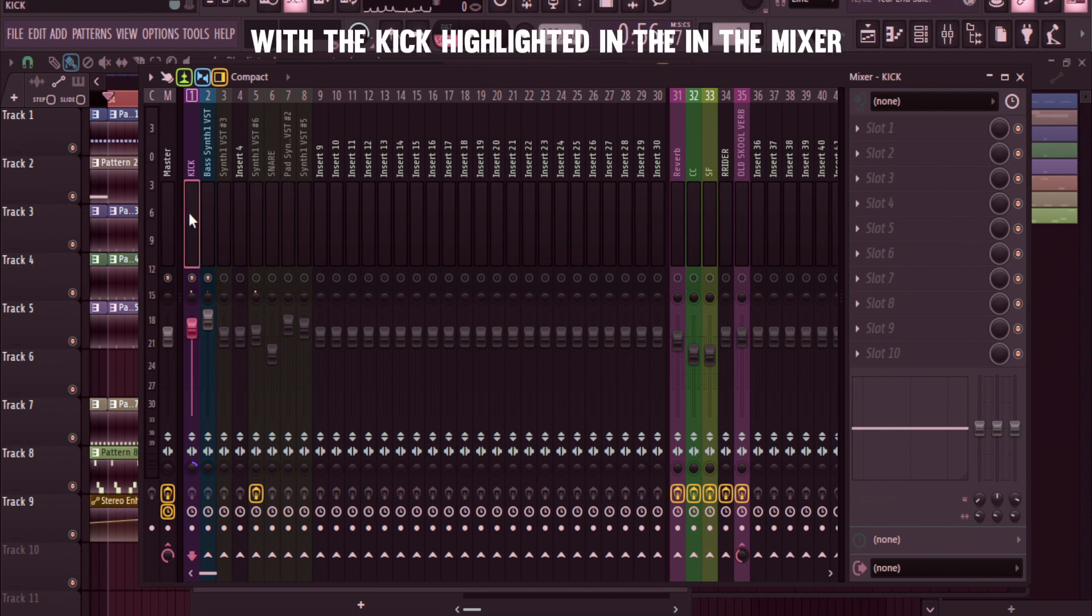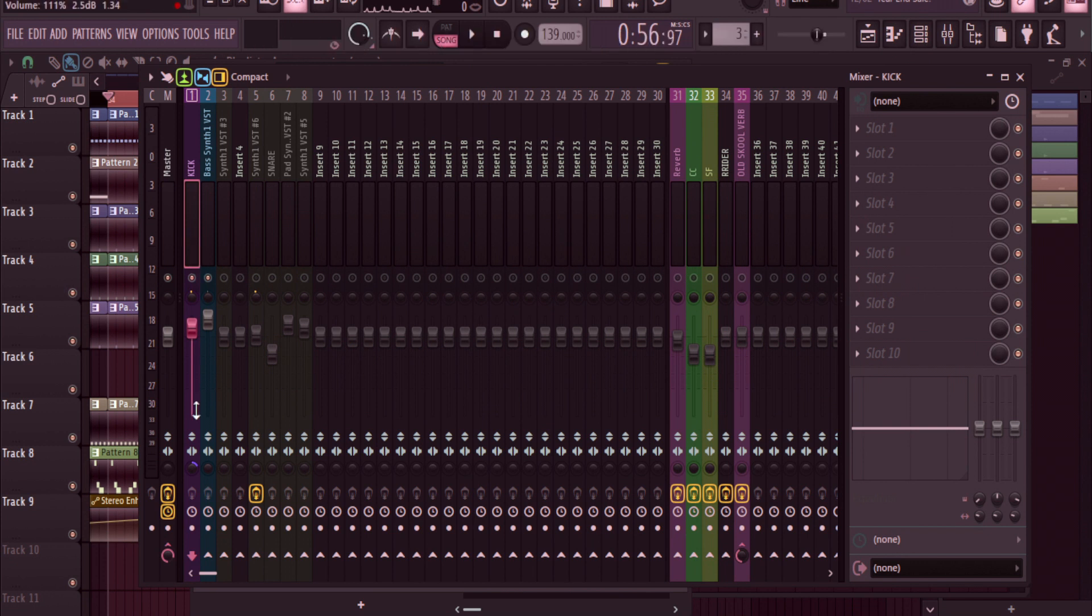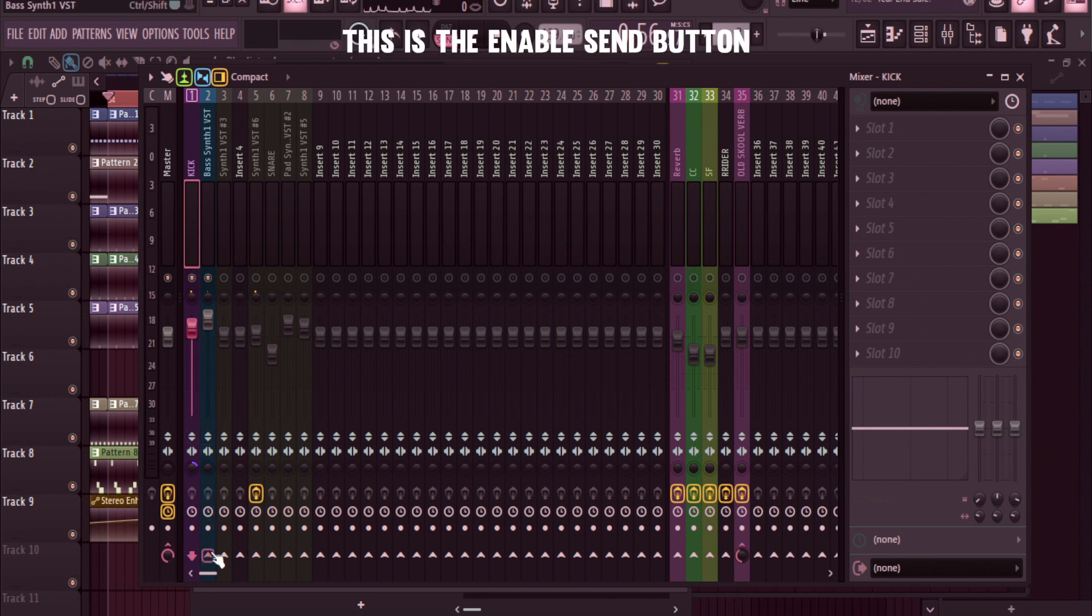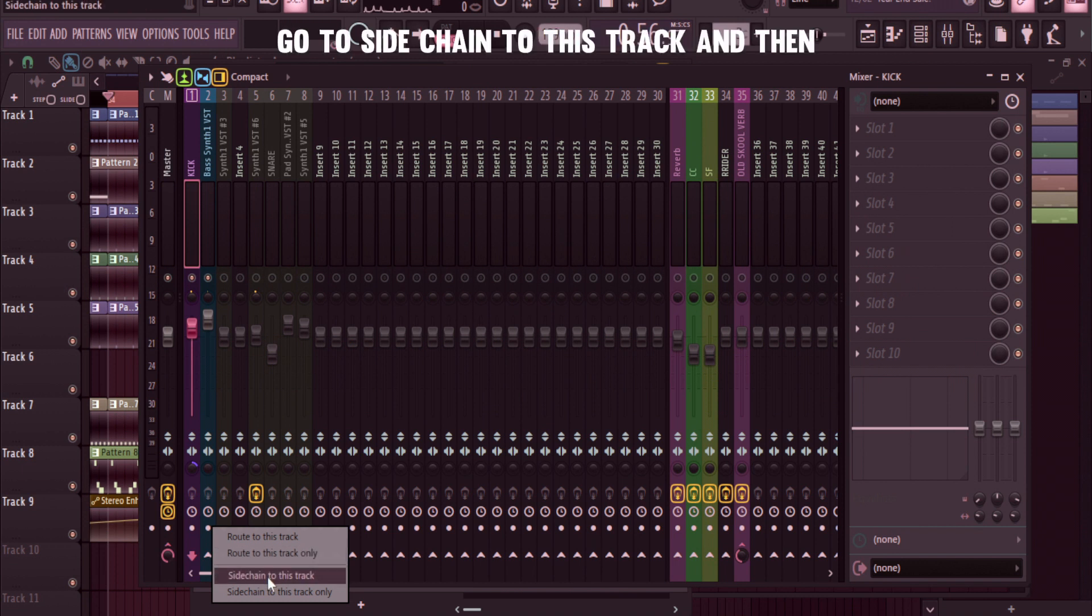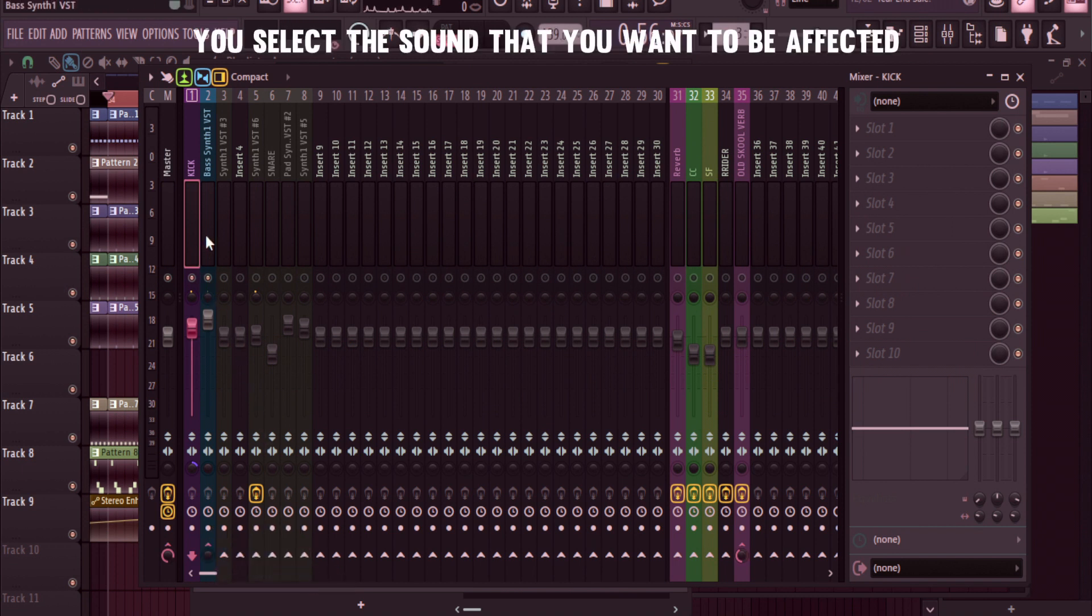is with the kick highlighted in the mixer, come down here, right click - this is the enable send button. So right click on this, go to sidechain to this track, and then you select the sound that you want to be affected, so it's the bass synth.